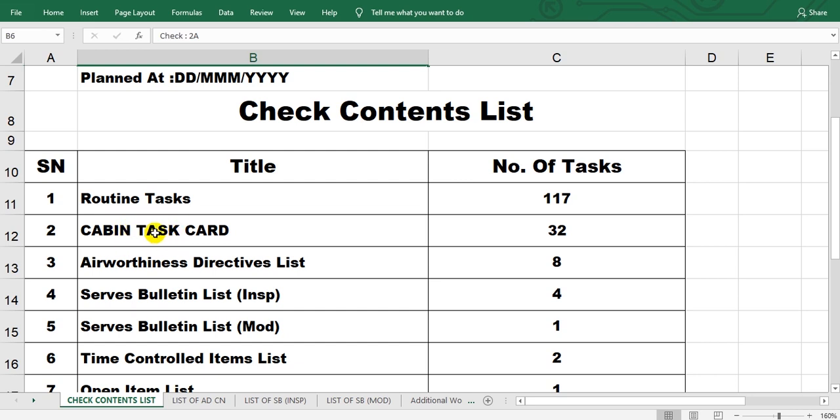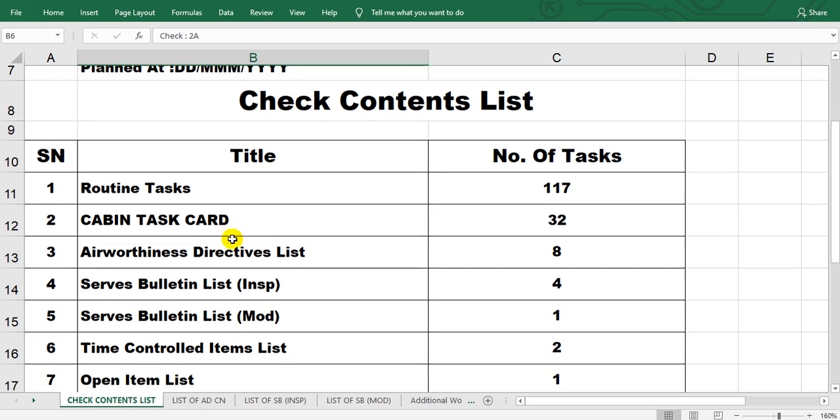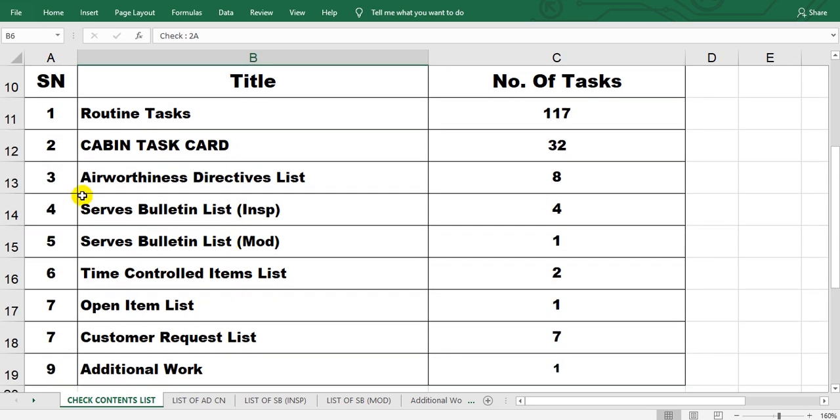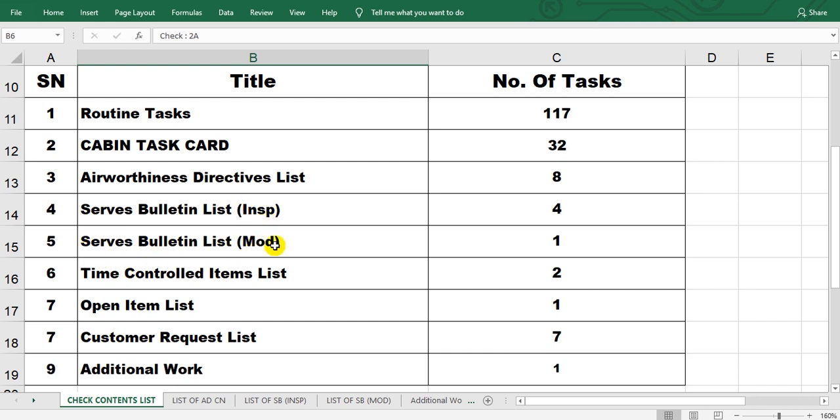The third page airworthiness directive list, about eight here. Then the service bulletin inspection, the service bulletin modification. All these airworthiness directive, service bulletins inspection, service bulletin notification - all these items...